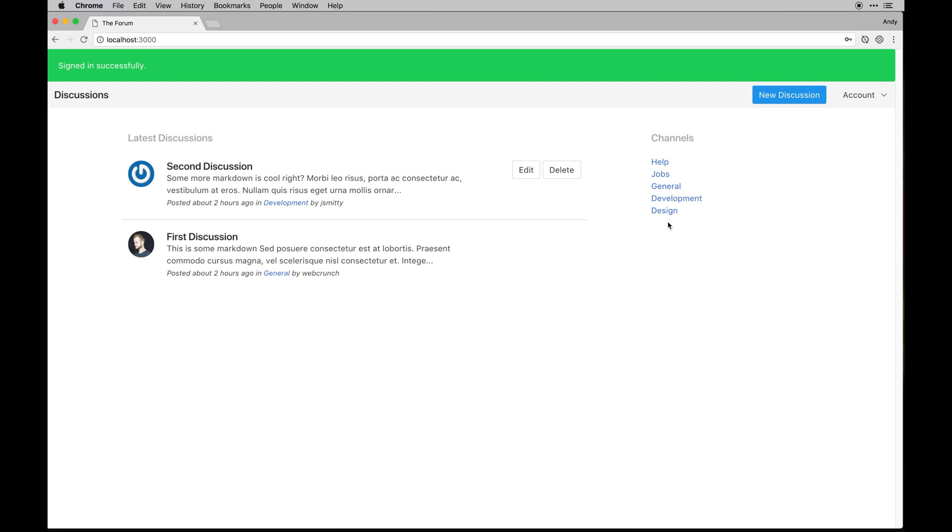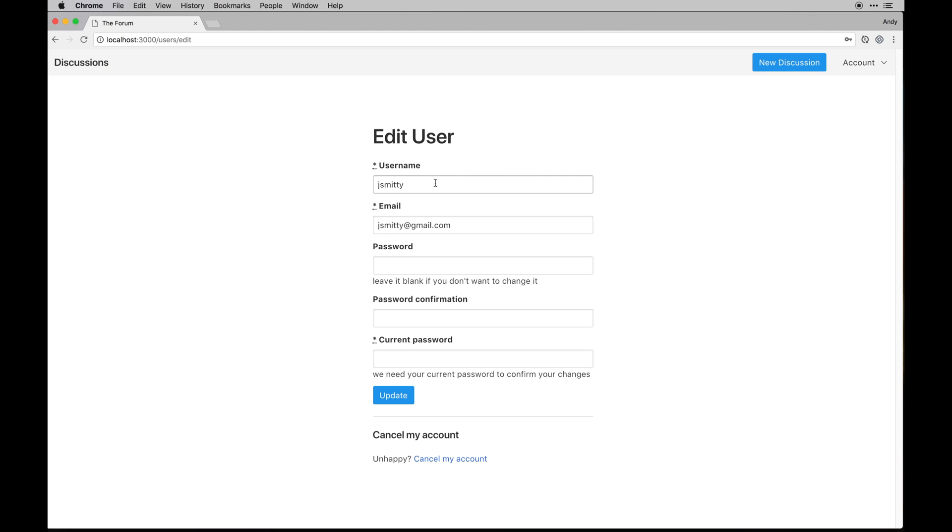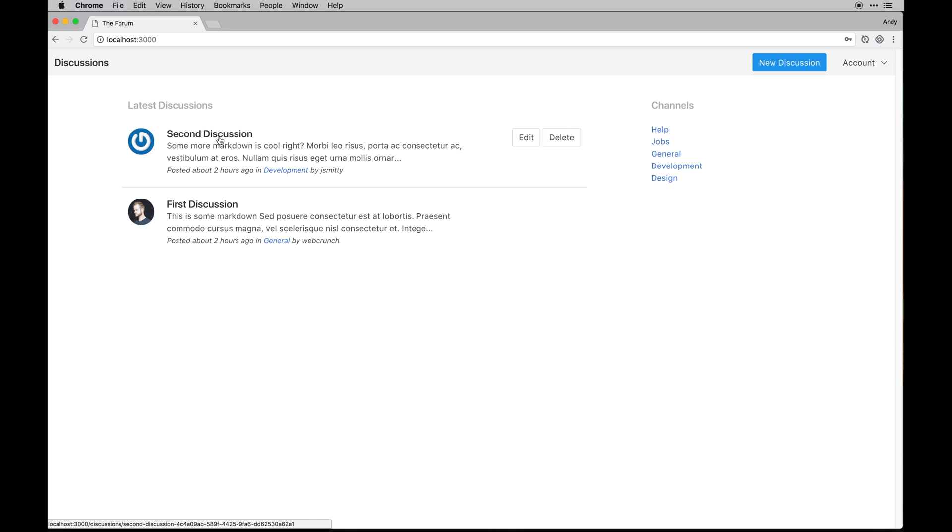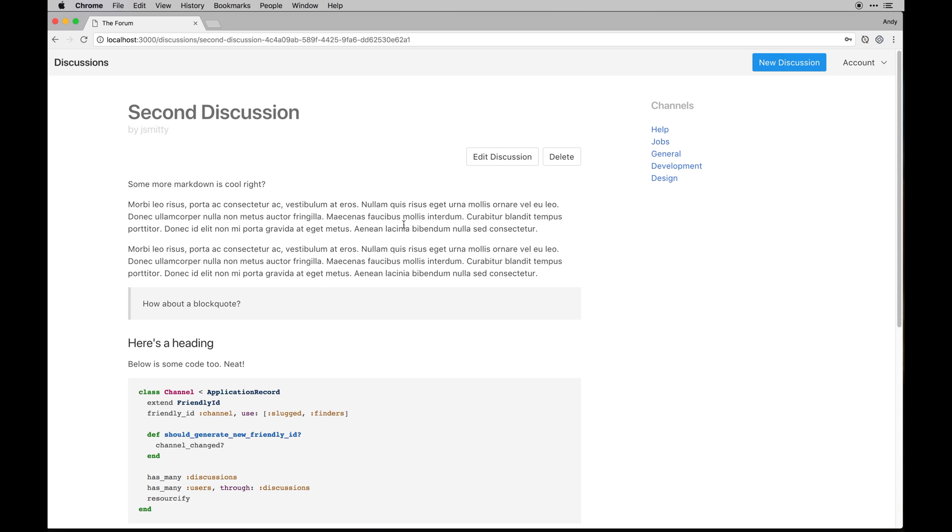And you'll notice that button isn't there either and I can only delete my discussion which is this user role right here, jsmitty. If you want to see for example here's my username.